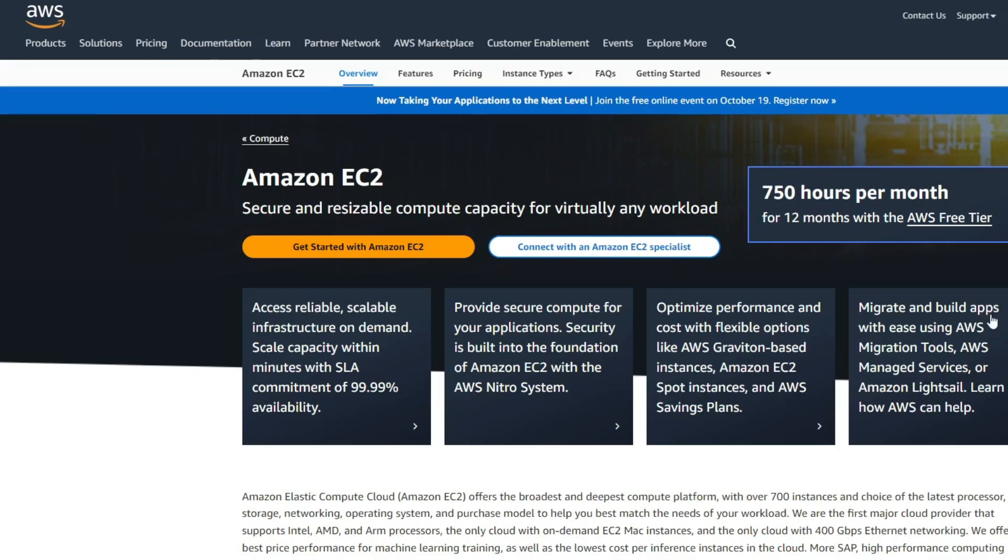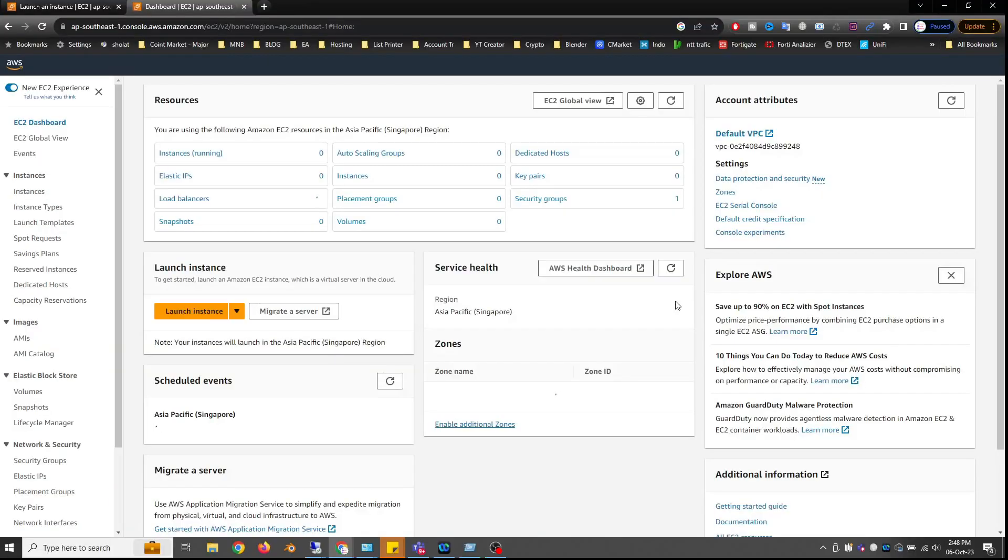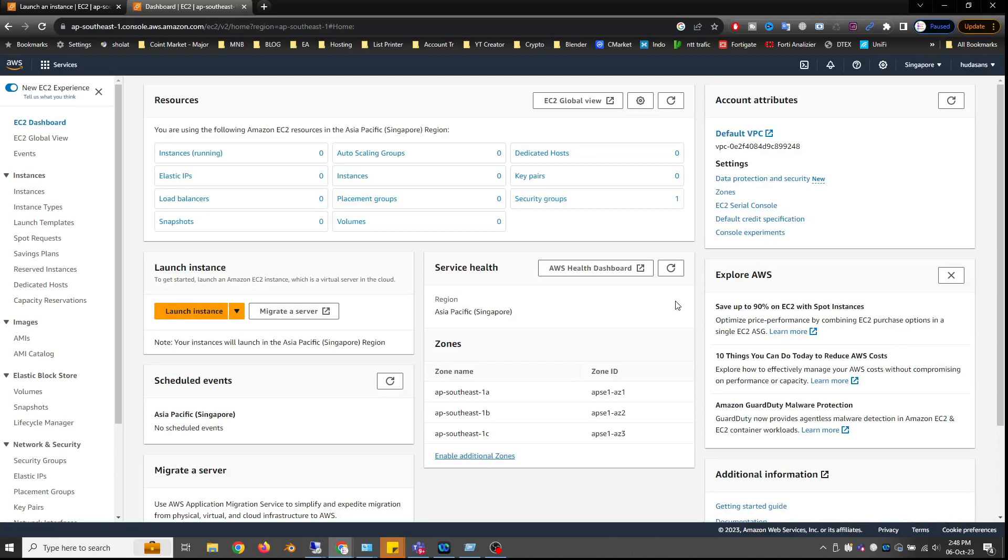Once the registration stage is complete, you will be directed to the EC2 Experience page. If you don't have an Amazon account, you will be taken to the registration page first. If you have successfully registered, you can return to the EC2 Experience page.